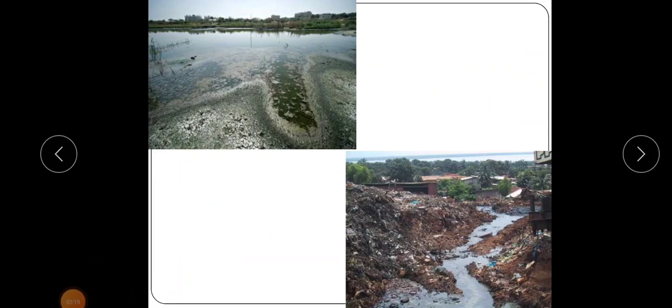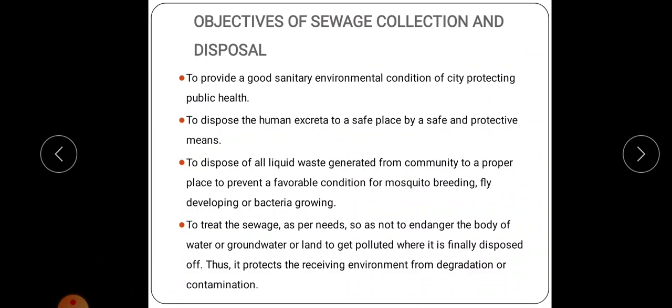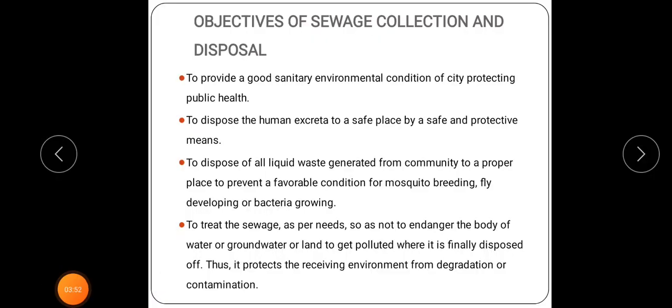Sewage is the wastewater collected from a town. In every town or city, there are different types of waste such as waste from bathrooms, kitchens, house and street washings, various industrial processes, semi-liquid waste of human and animal excreta, dry refuse of house and street sweepings, broken furniture, crockery, waste from industries, etc. These wastes are produced daily, and if there is no proper arrangement for their collection, treatment and disposal, they will accumulate and create unhygienic conditions.